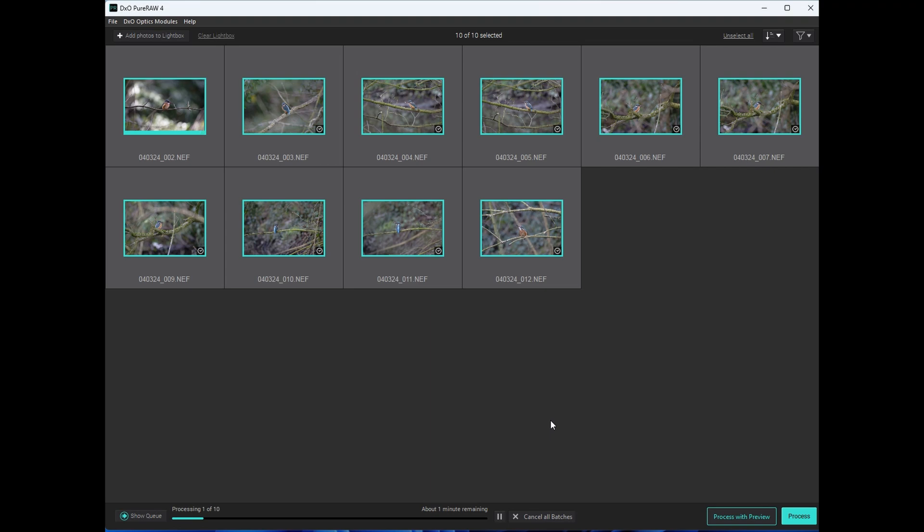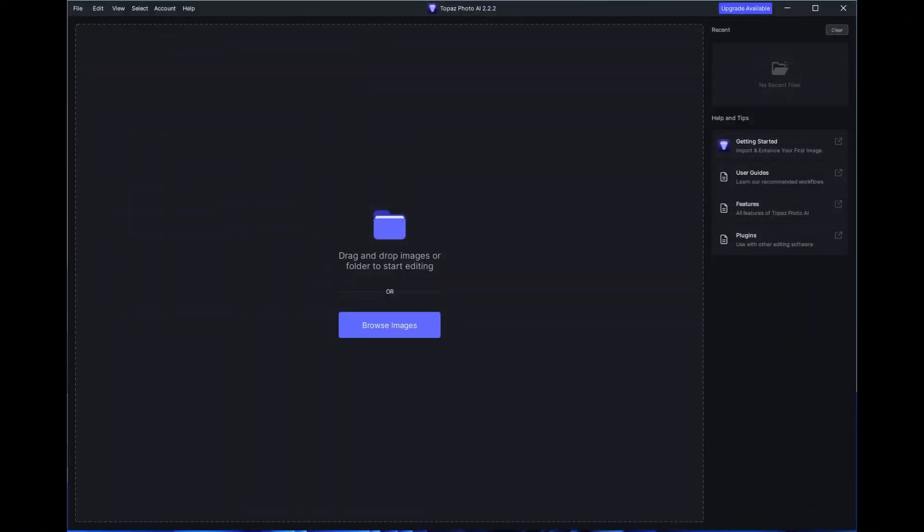I won't keep you here until everything is done but generally processing 10 images took about one and a half minutes on my machine but of course this is dependent on your own computer specification. Now this is the Topaz PhotoAI interface.